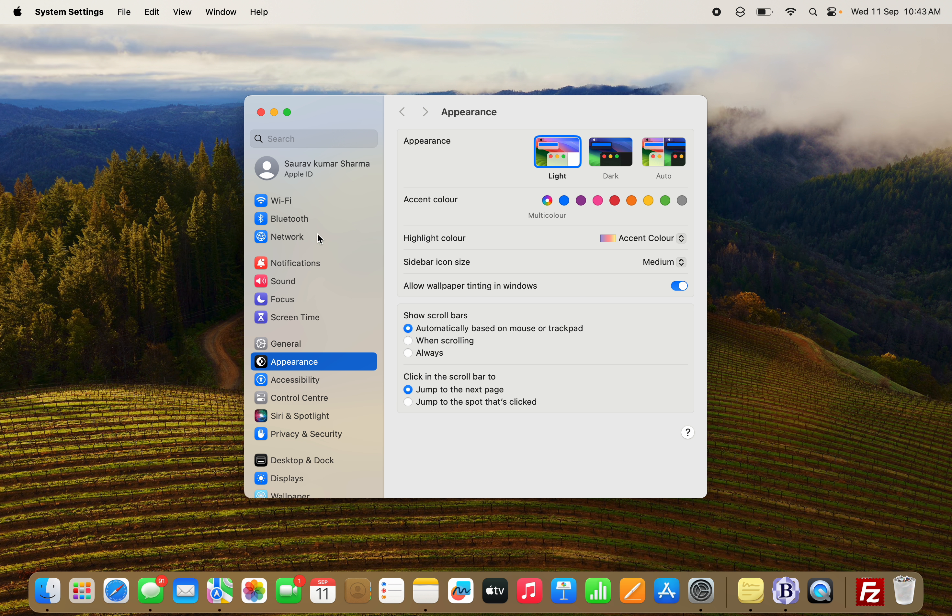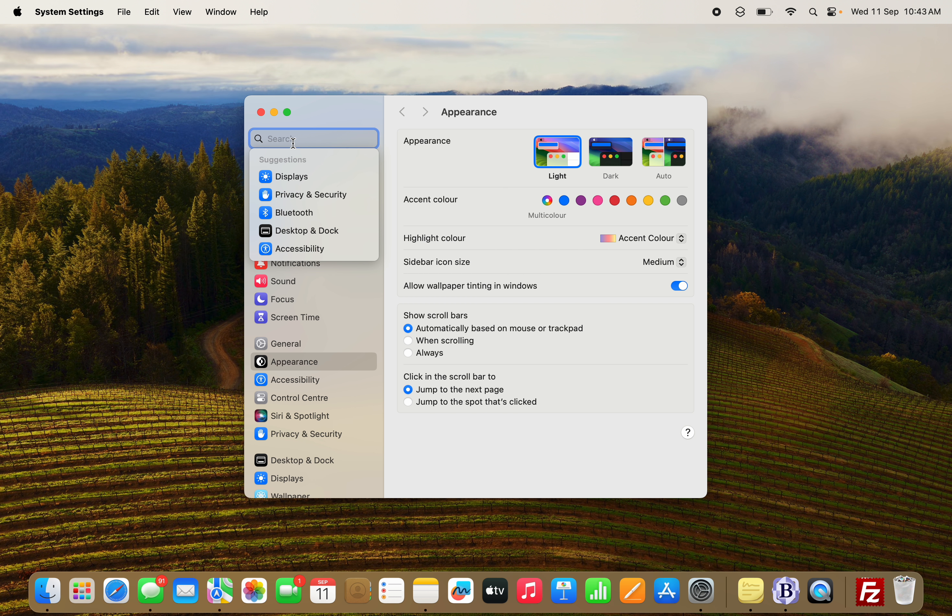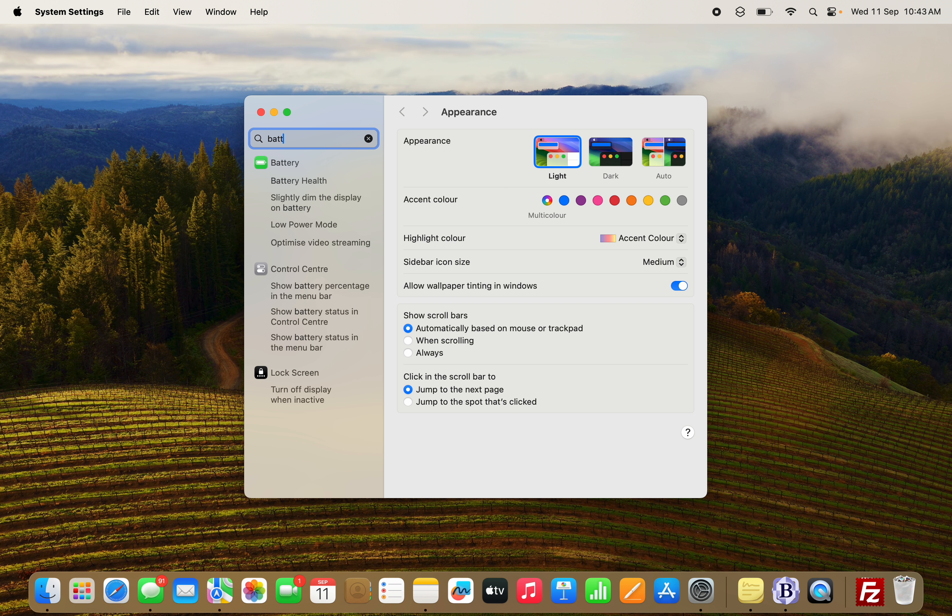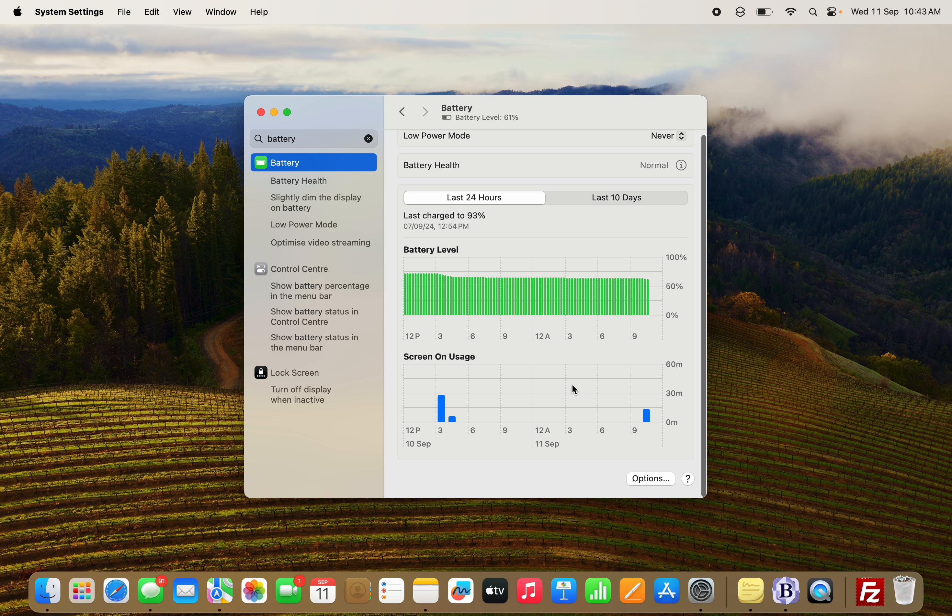Now, you have to search for Battery and click on it. Then scroll down and click on Options.